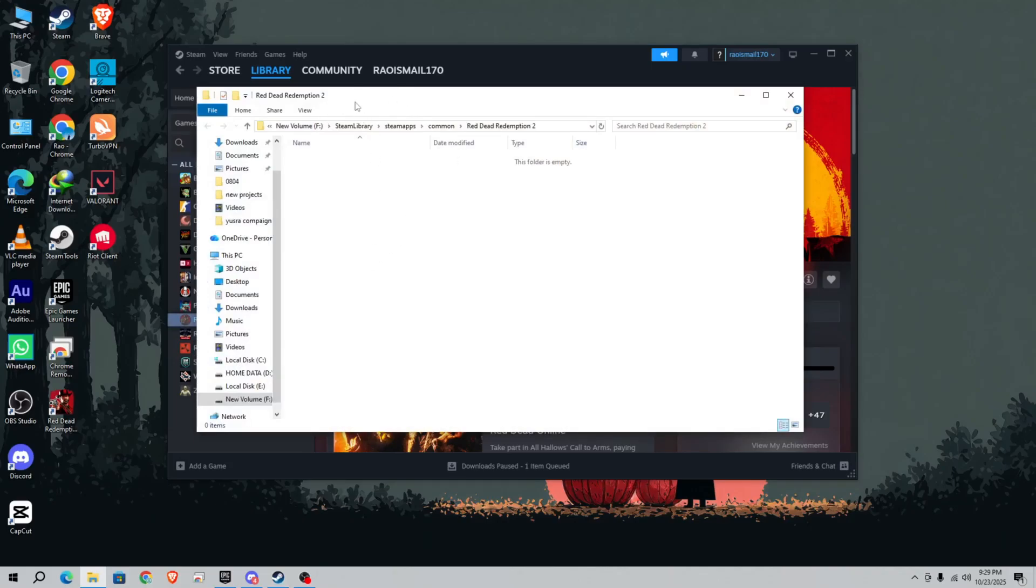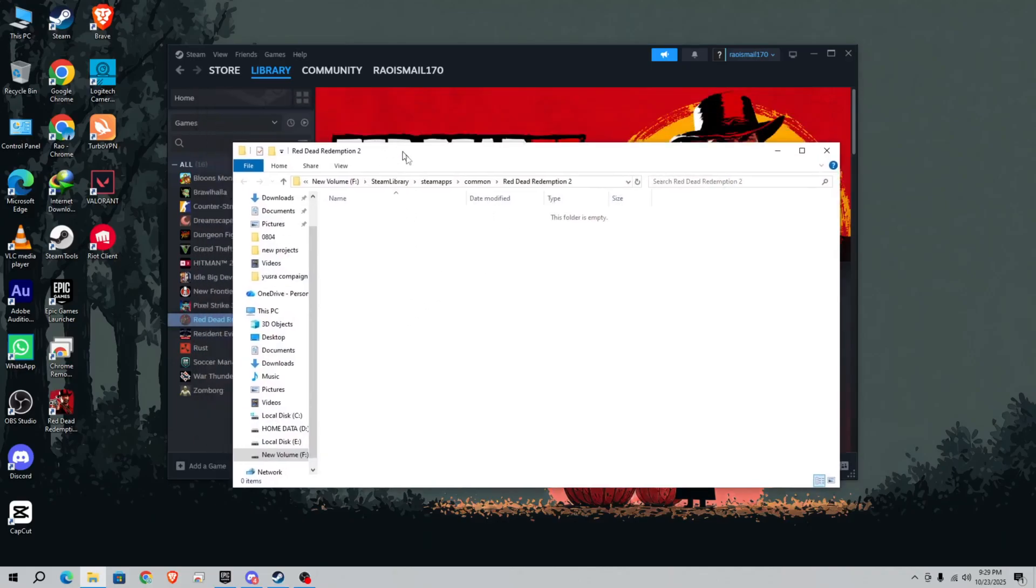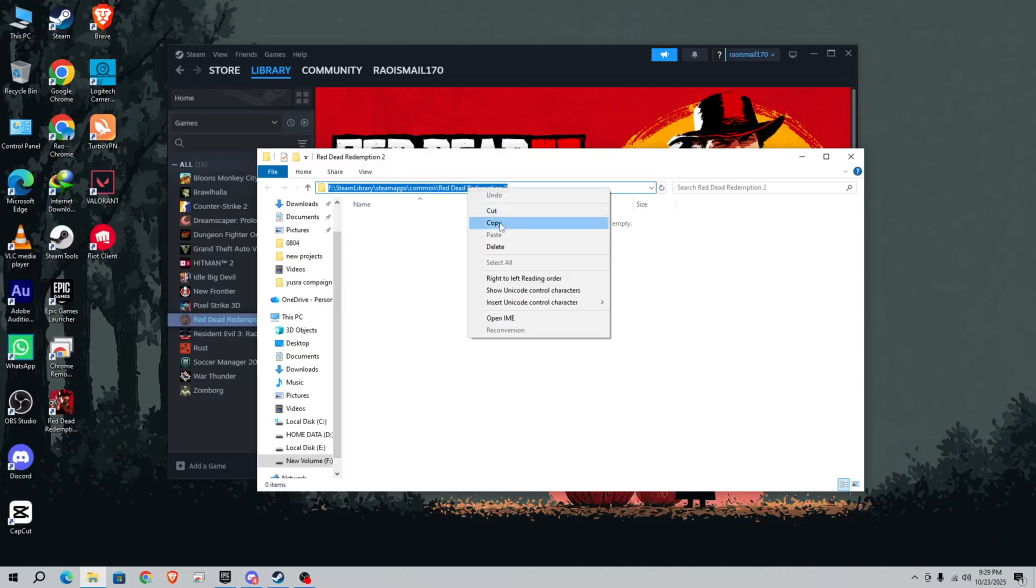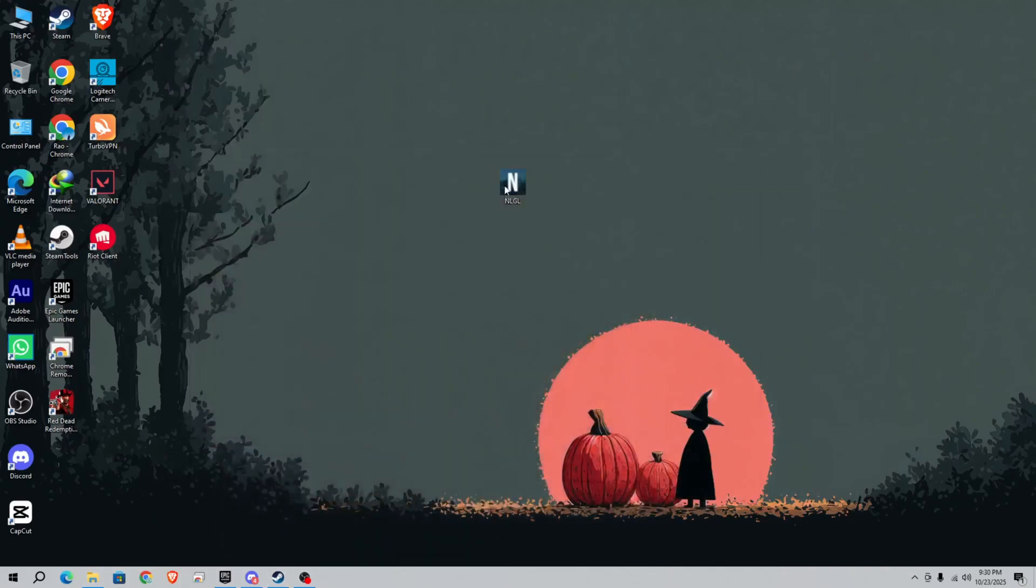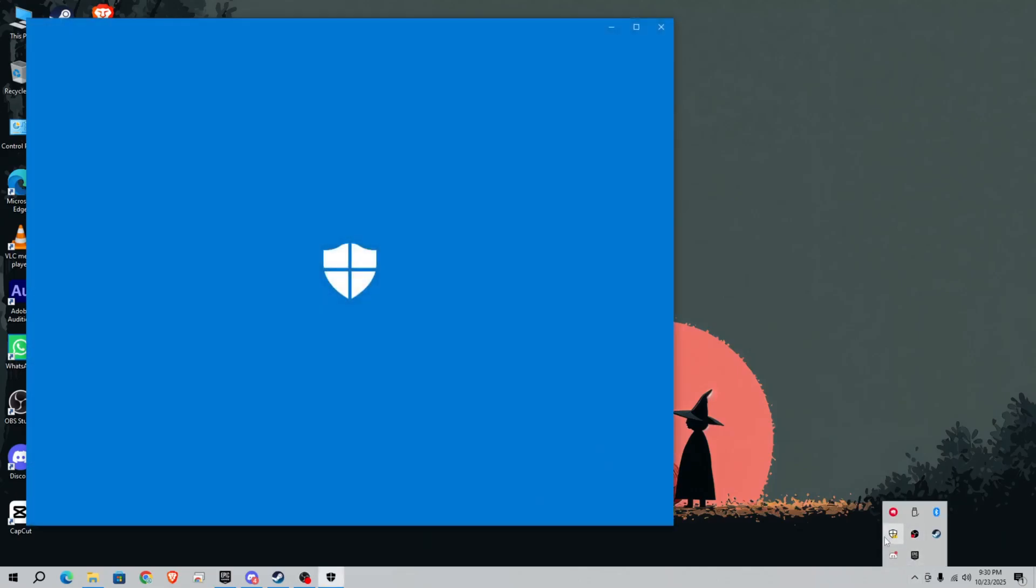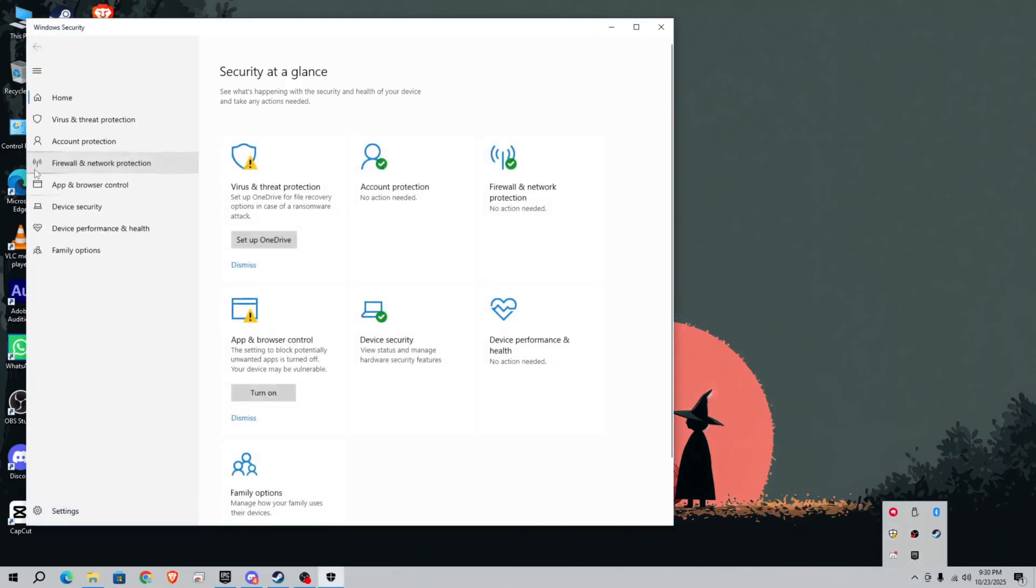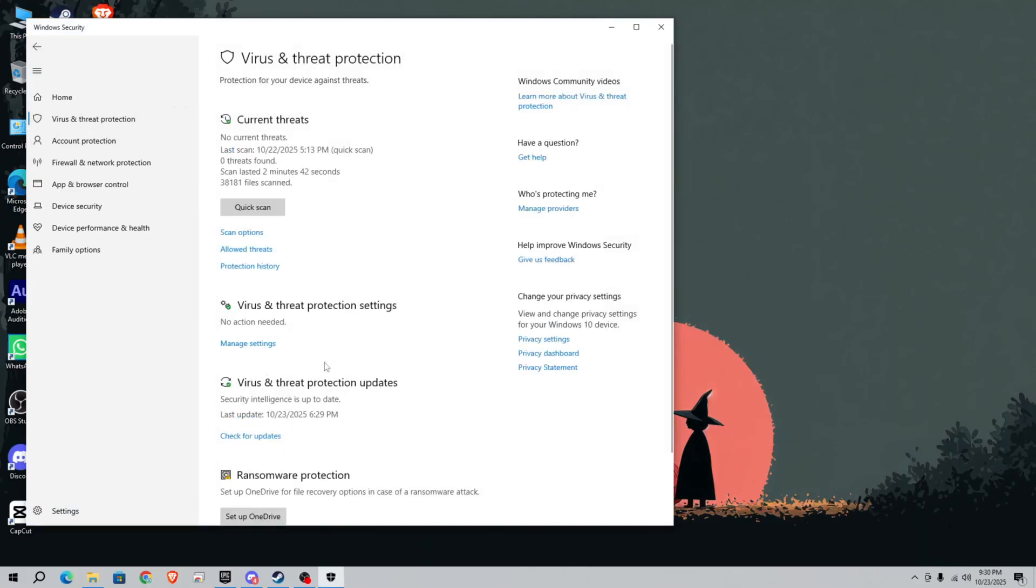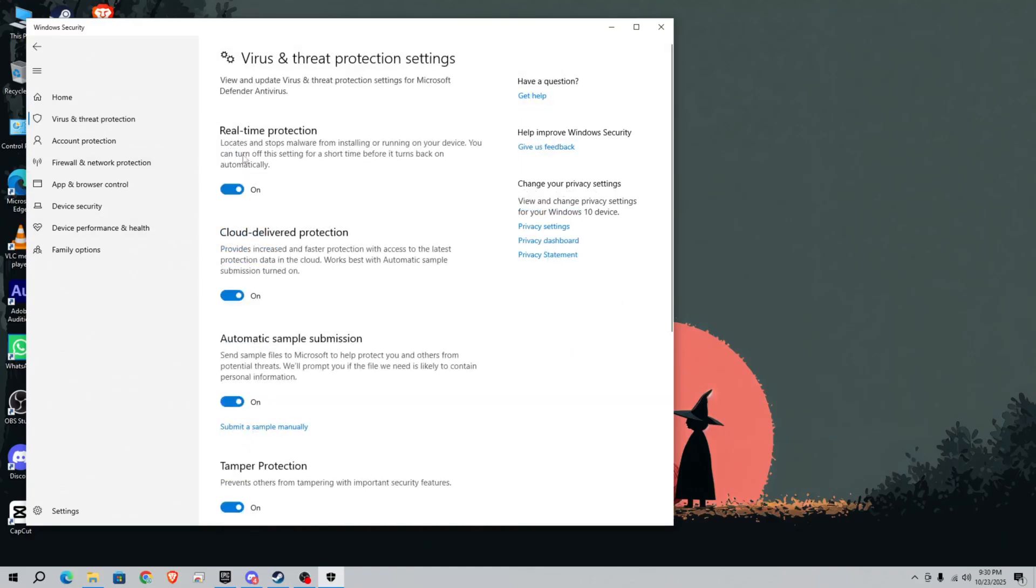Simply click here and copy the location, then minimize it. Before running your NLGL, you need to turn off Windows Defender. Simply open Defender, go to virus and threat protection, go to manage settings, and